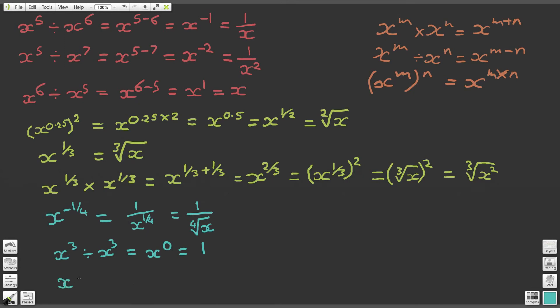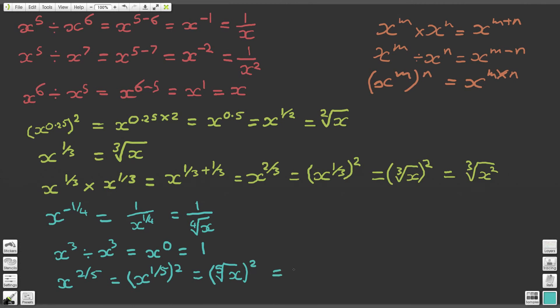Finally, question 9: x to the power of 2 fifths. We can write this as x to the power of 1 fifth, put that in brackets, and raise the whole thing to the second power. Using the law of indices, 2 times 1 fifth gives us x to the 2 fifths. So x to the power of 1 fifth becomes the fifth root of x, and then we square the whole thing — giving us the fifth root of x, squared. Or equivalently, the fifth root of x squared.